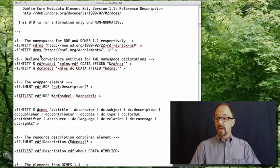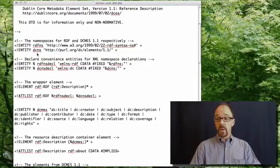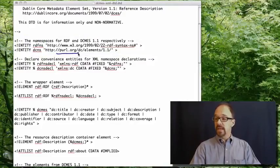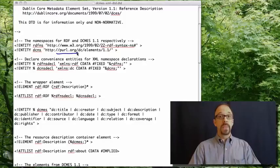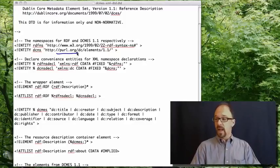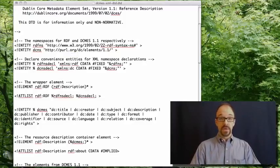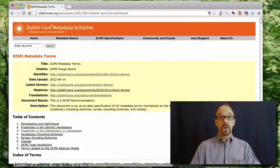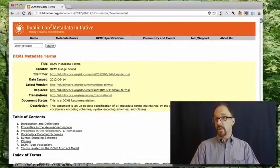So, the Dublin Core namespace declaration is, again, a PURL, a persistent URL.